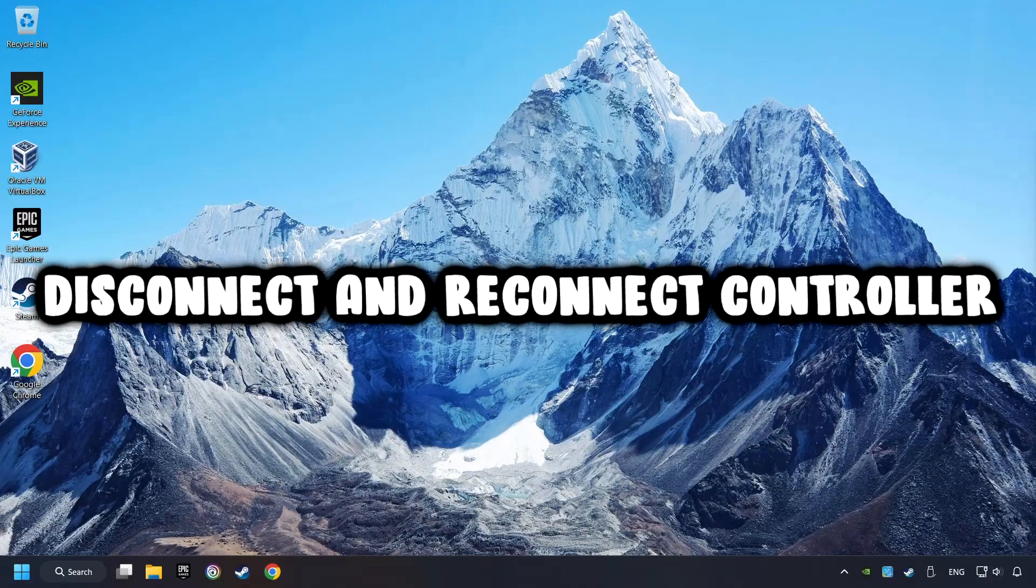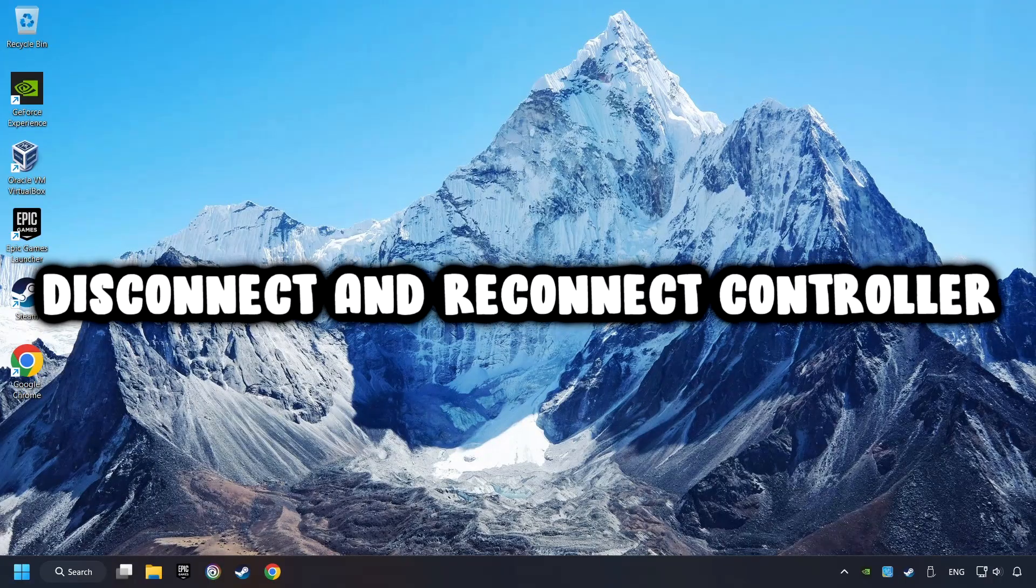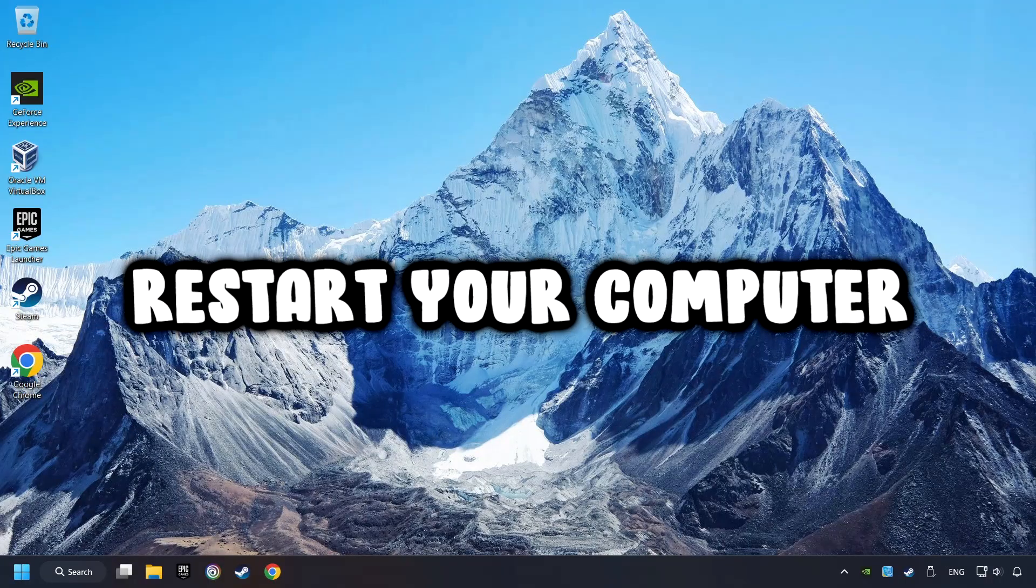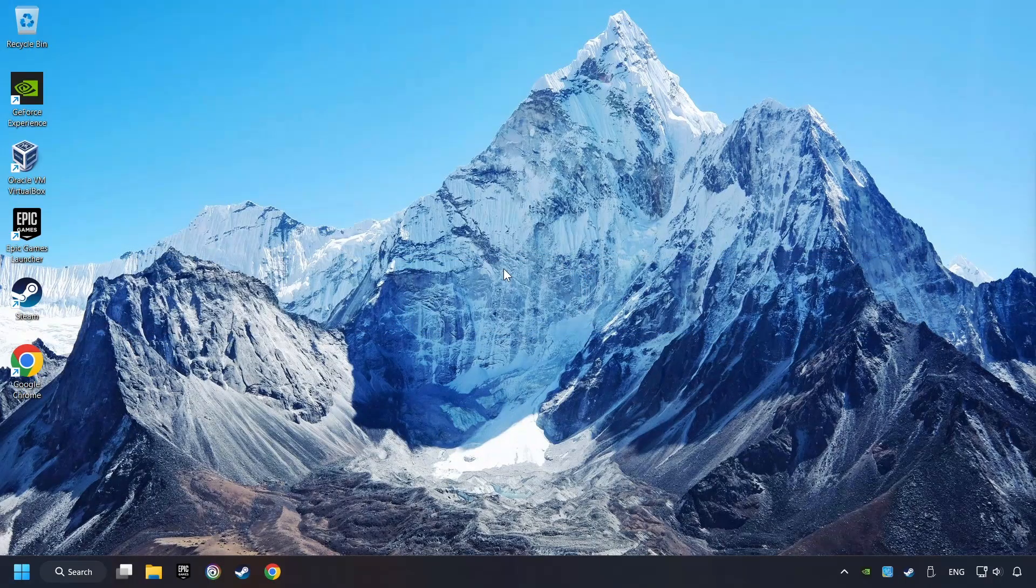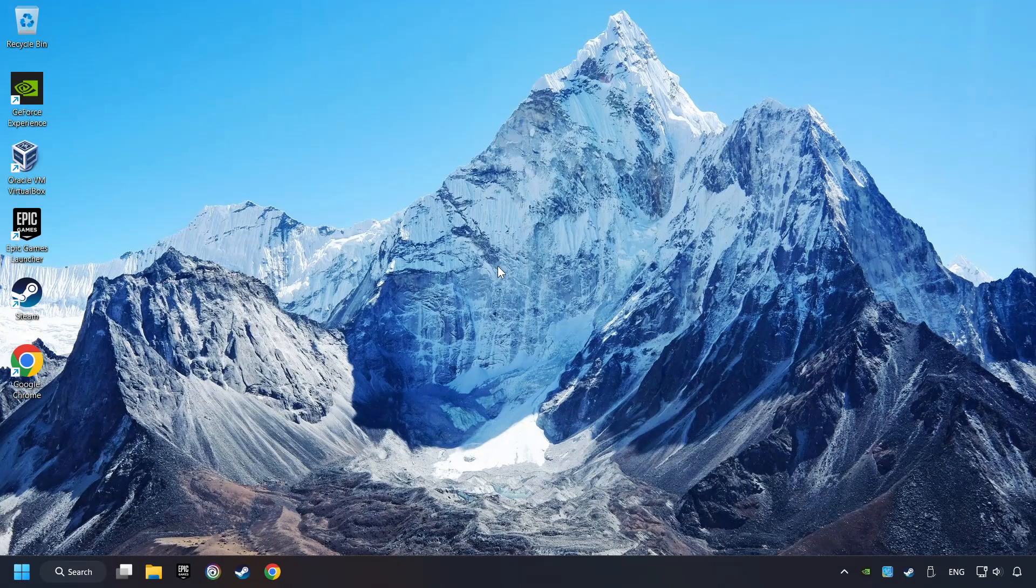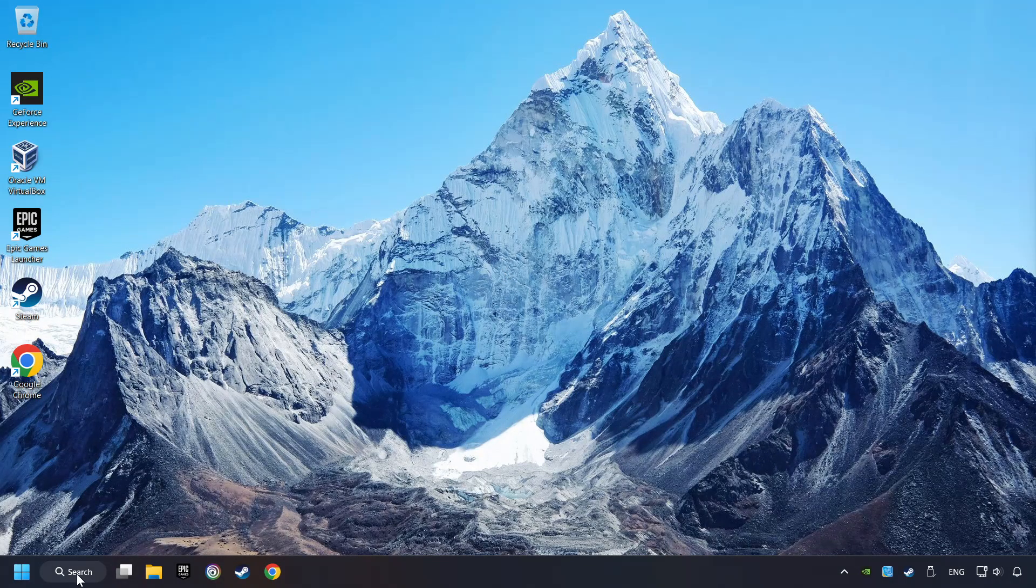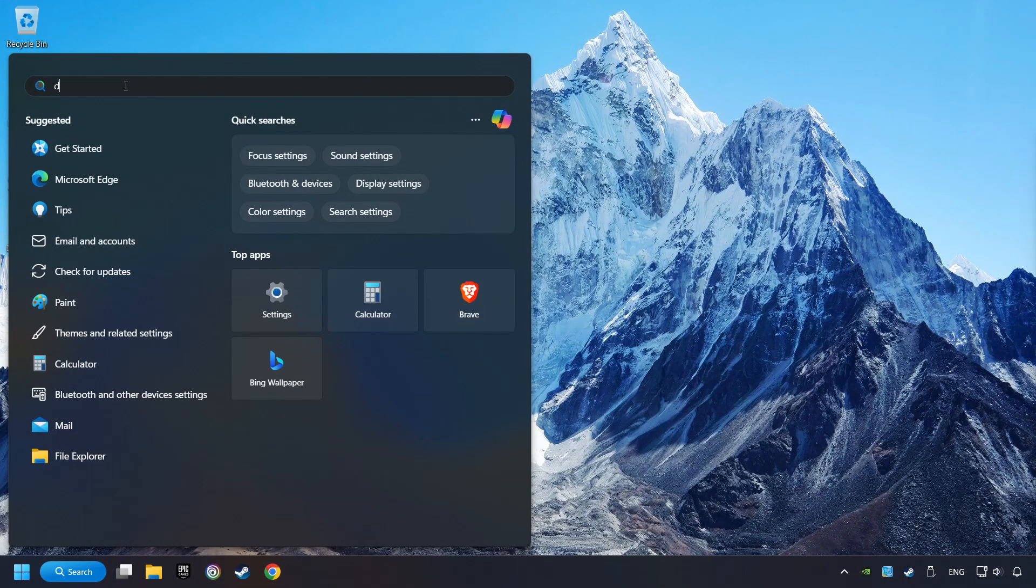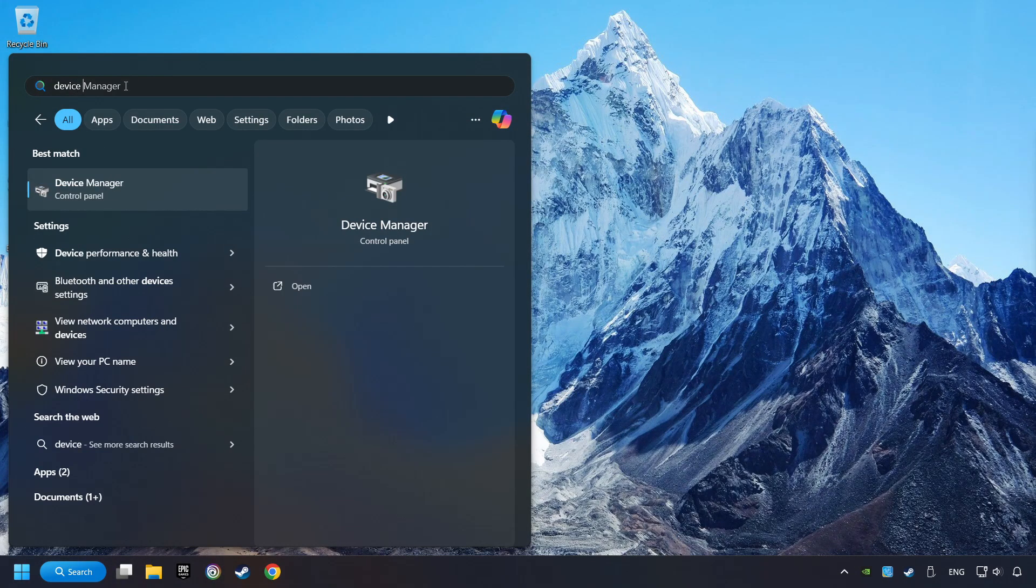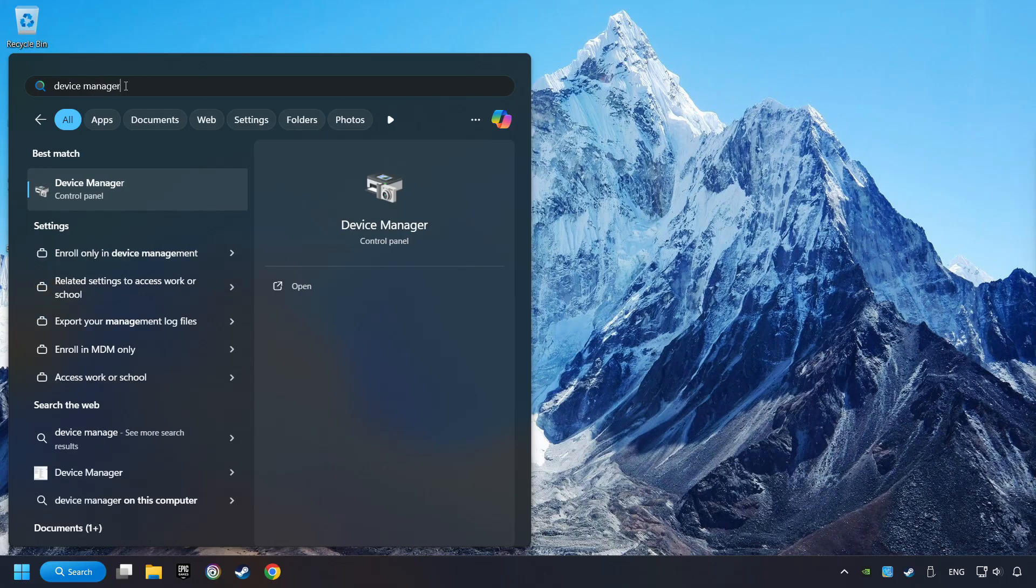As a first step, disconnect and reconnect your controller, and then restart your computer. If that didn't work, click on the search box and type in Device Manager. Here, you have to click on Device Manager.